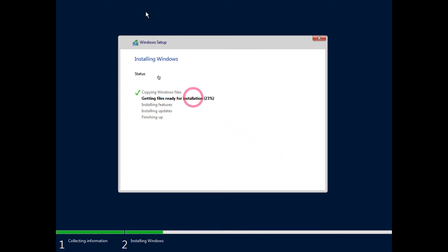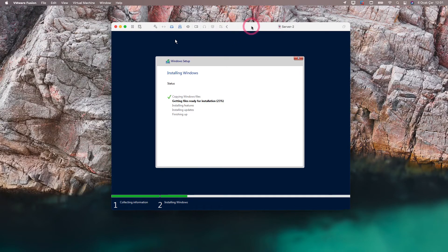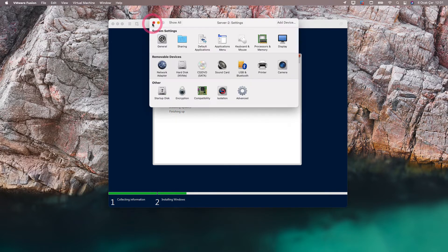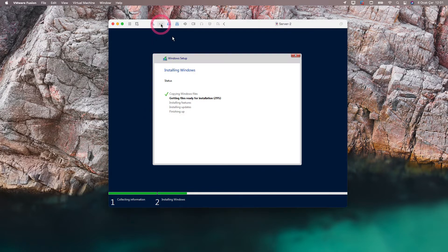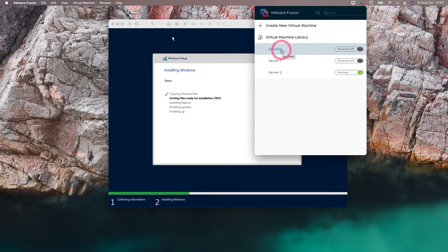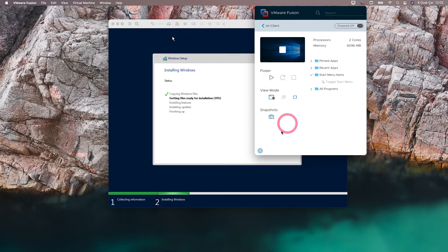I shrink the screen again. From here, you can make settings related to your virtual machine. When you click on the settings, the settings will open. You can make network settings from here. You can choose CD and DVD from here. You can make sound settings here. You can see the virtual machines you have installed from the application menu. You can also create new virtual machines from here. You can run or shut down the virtual machine by clicking on it. Here you can enter the settings.